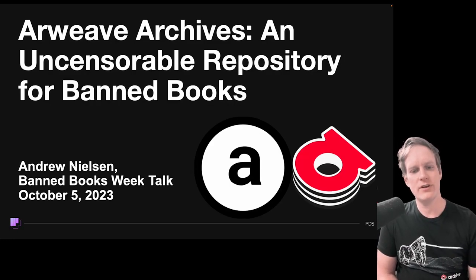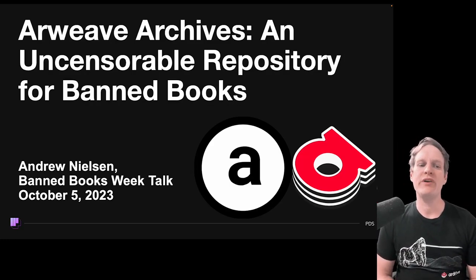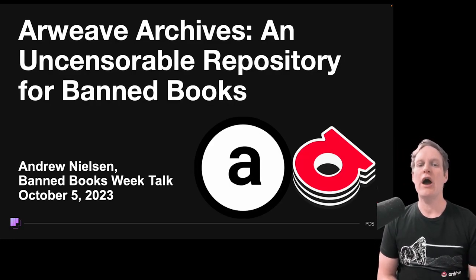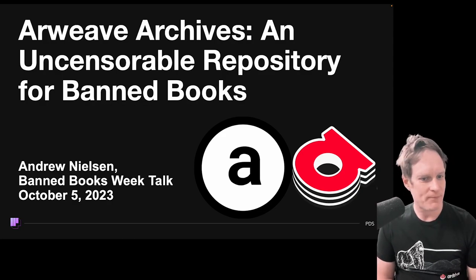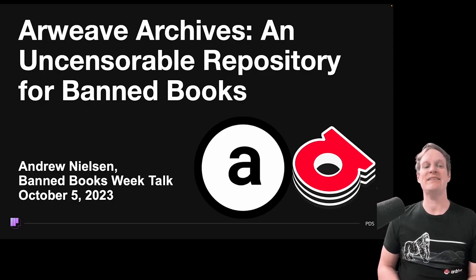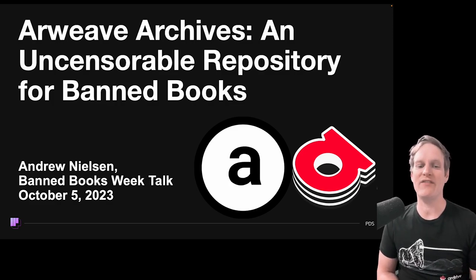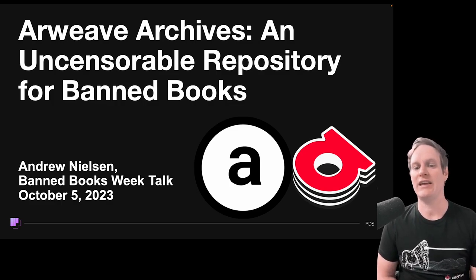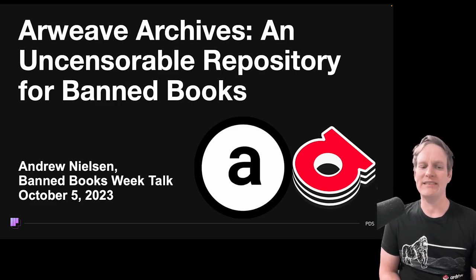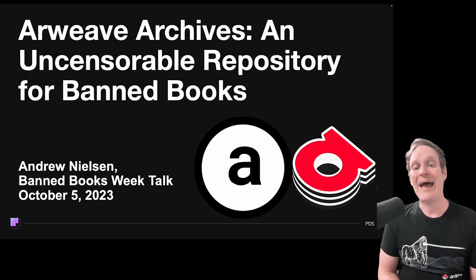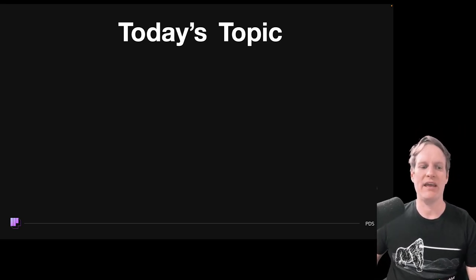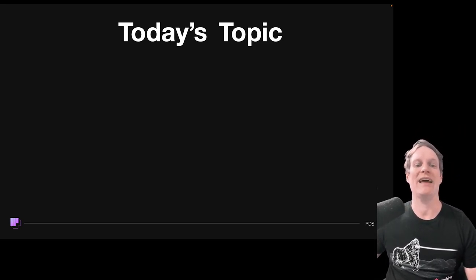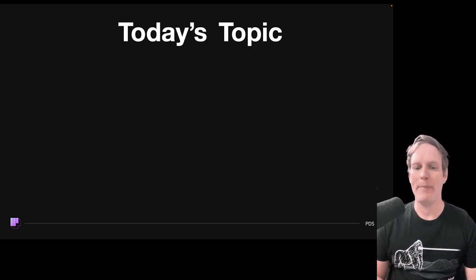Hello, everyone. My name is Andrew Nielsen, and I have the privilege of serving as the Creative Director for Permanent Data Solutions, PDS. Today, I'm excited to delve into a topic that holds immense significance in our digital age: censorship as it relates to banned books and how we can combat it with decentralized technology. We're going to delve into a topic that has profound implications for the freedom of information and ideas — banned books.